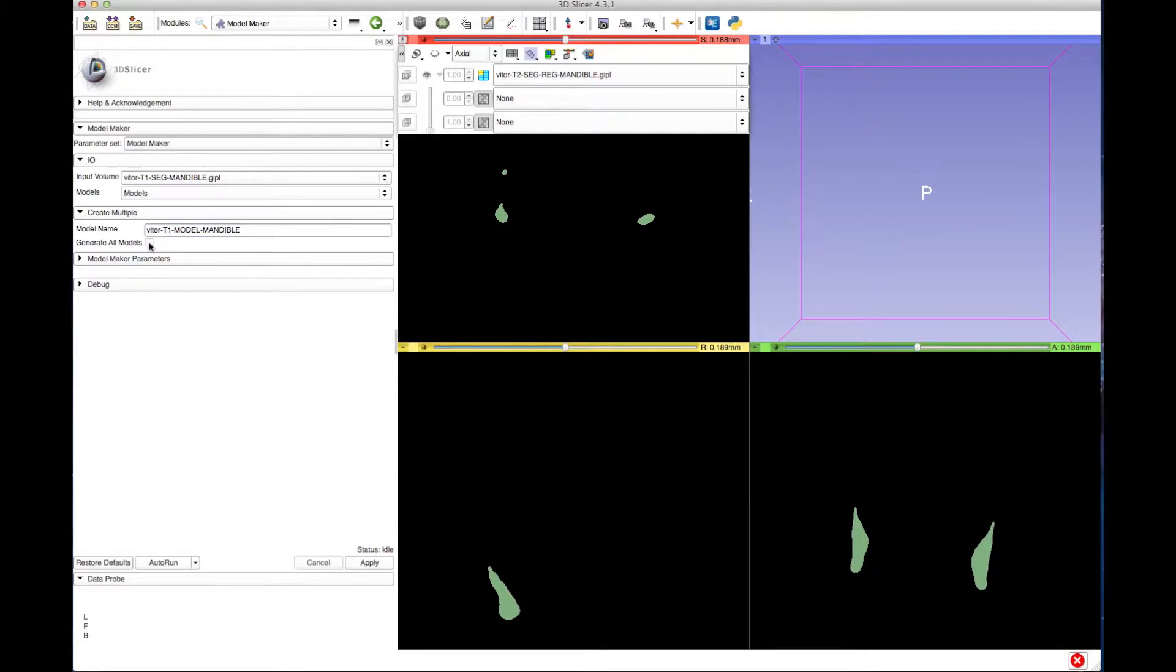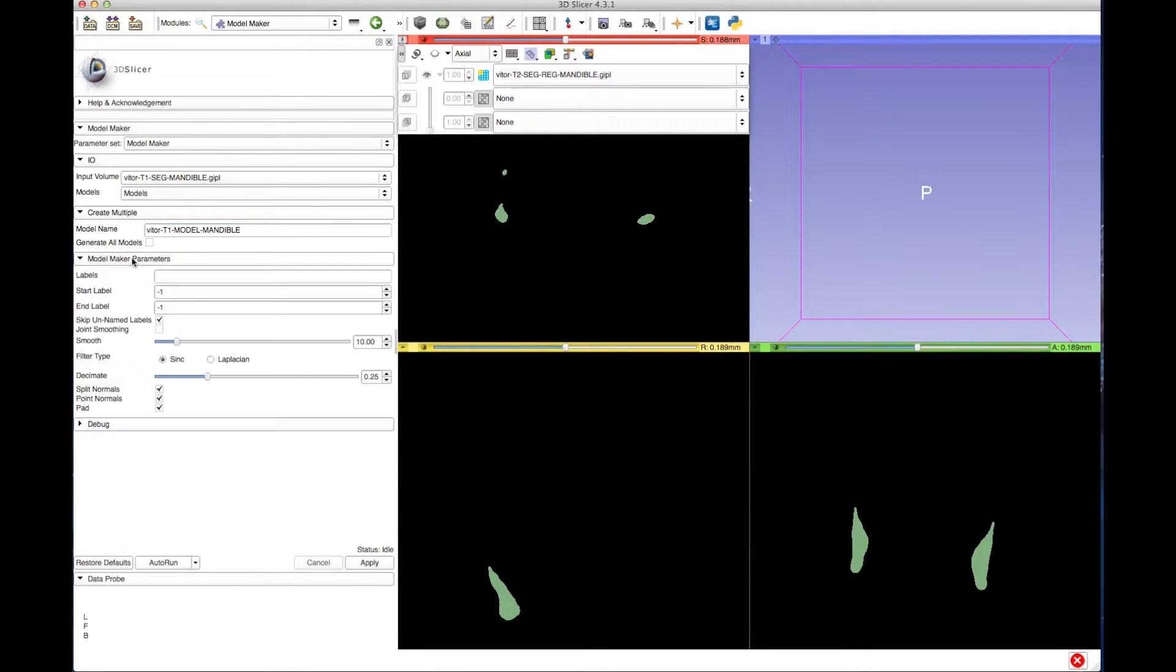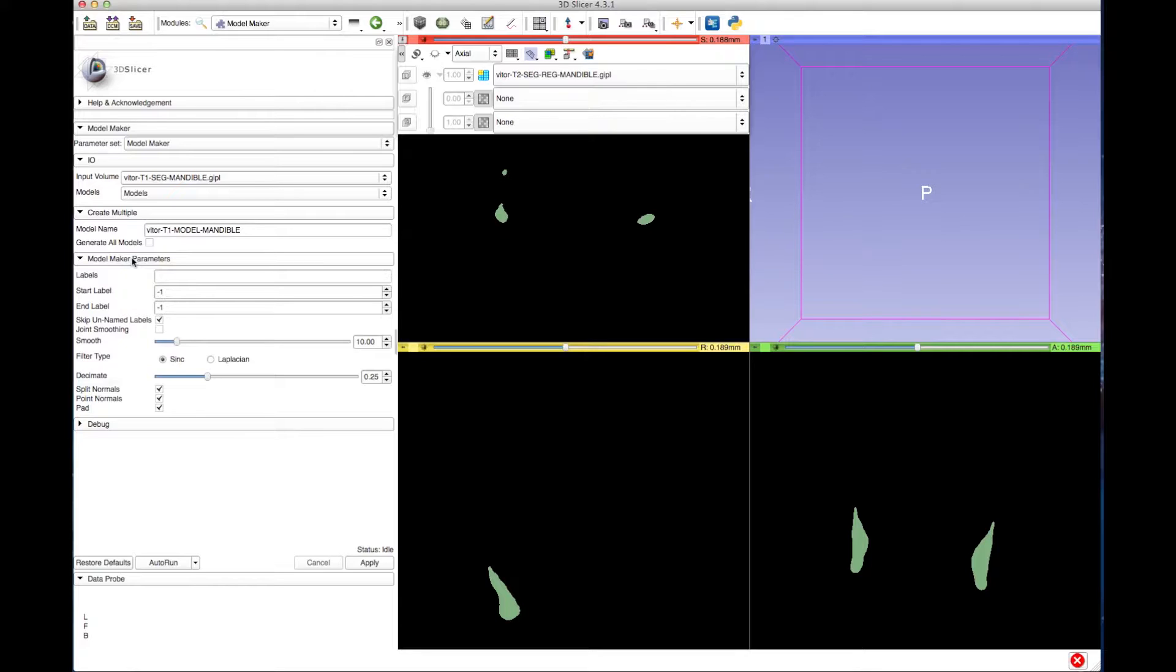Uncheck Generate All Models and click to expand the Model Maker Parameters tab. If the segmentation has more than one color, select Start Label and End Label depending on the number of colors in your segmentation. Otherwise, if your segmentation has only one color, type 1 for labels.